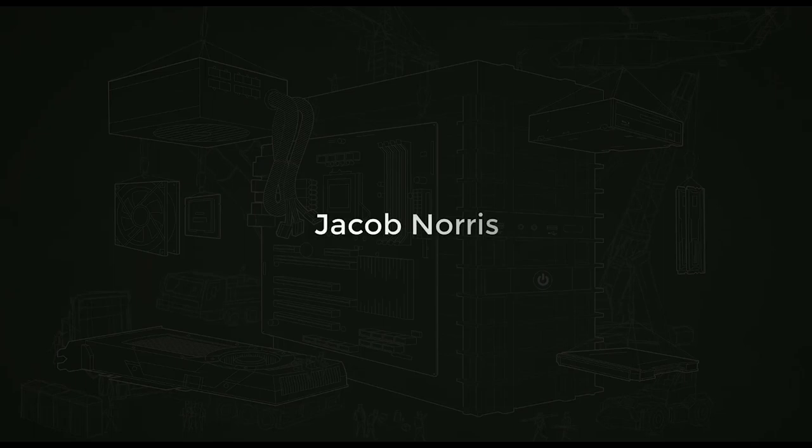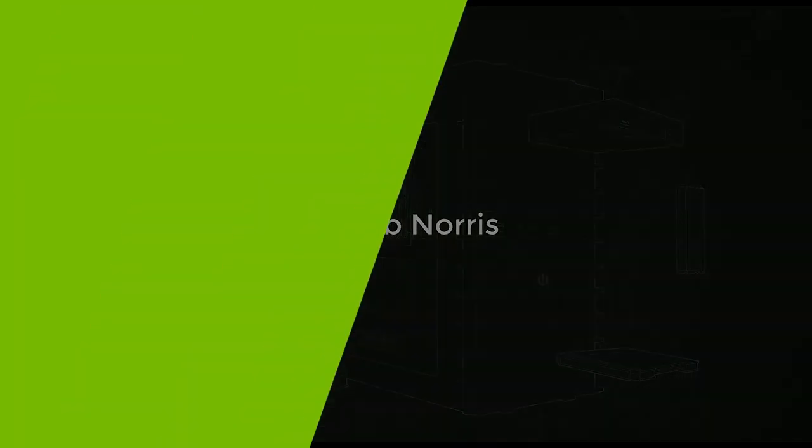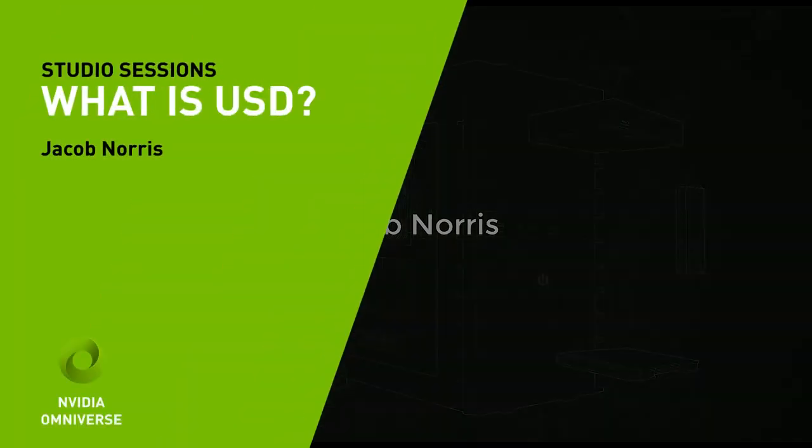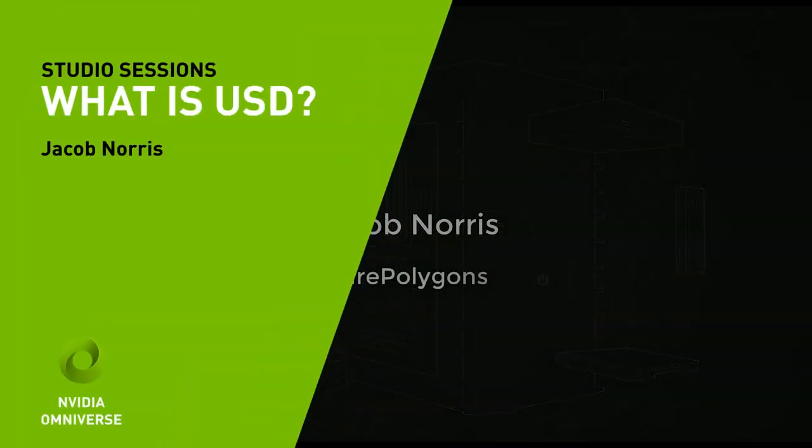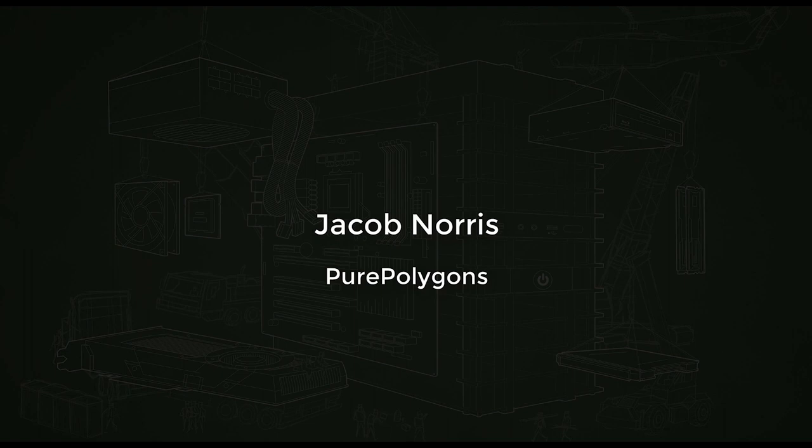Hi there. My name is Jacob Norris, and I'm a 3D environment artist working in games and films. Some of you may know me by the name of Pure Polygons. Today I'm here to share with you some information about USD. Let's figure this thing out together.